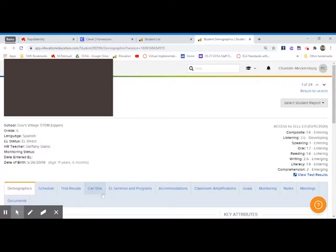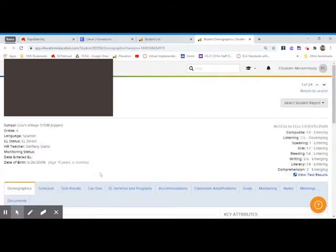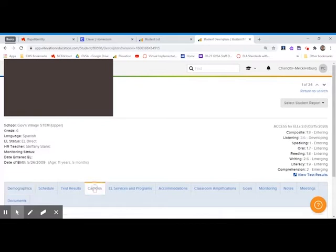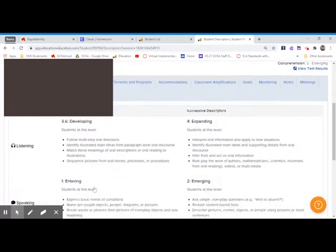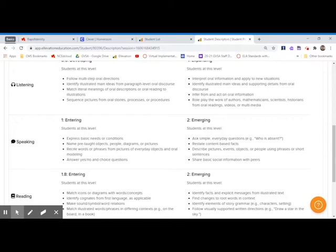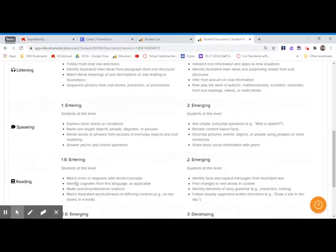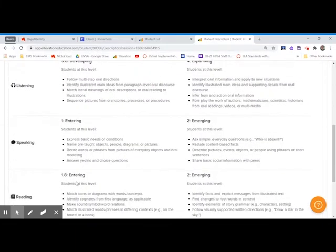Well, go to this Can Do's tab down here. This will show you what you can expect this student to do. So if this student has a 1 in speaking, you can expect them to be able to do these things in your class, and that applies for all of these different domains.